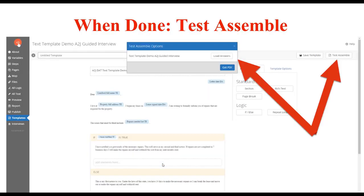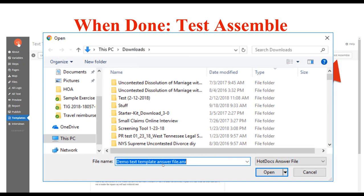When you're done with a text template, you always want to test assemble. Once you have finished your interview, click save template, then click test assemble. The test assemble options will pop up, allowing you to load answers. When you click load answers, your local machine's file search will pop up and you can use an answer file previously saved from running through the guided interview in preview mode. You save that answer during preview, it downloads to your local machine, and then when you're ready to test assemble, you click that button, load answers, navigate to where you've saved it, click open, and your document will download.